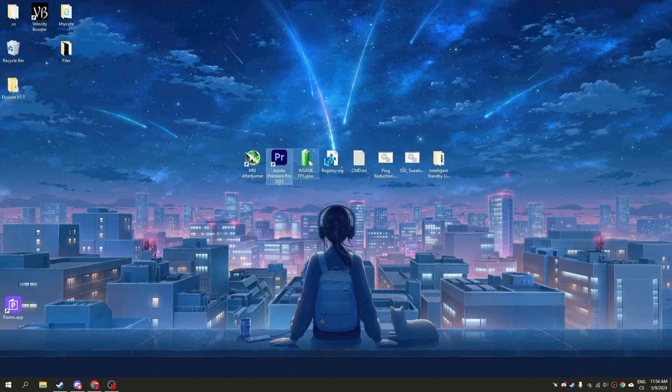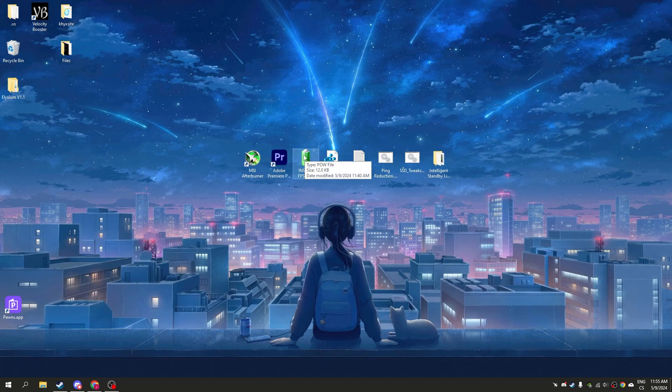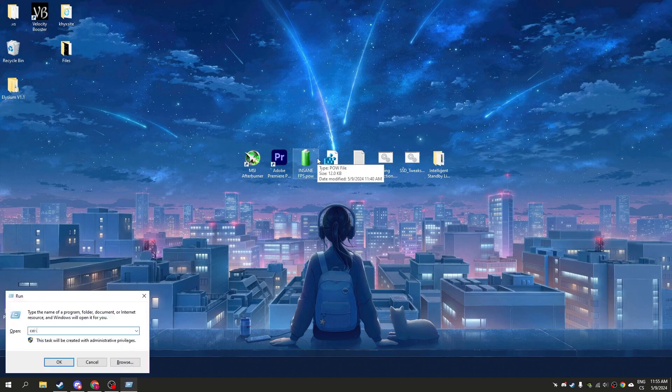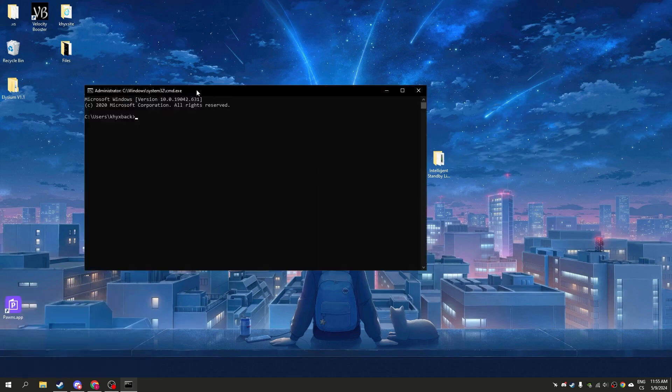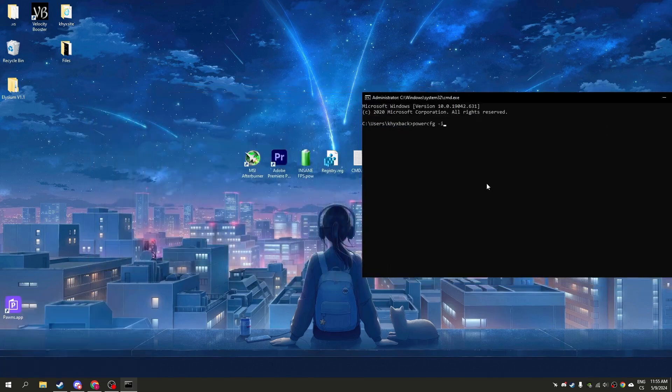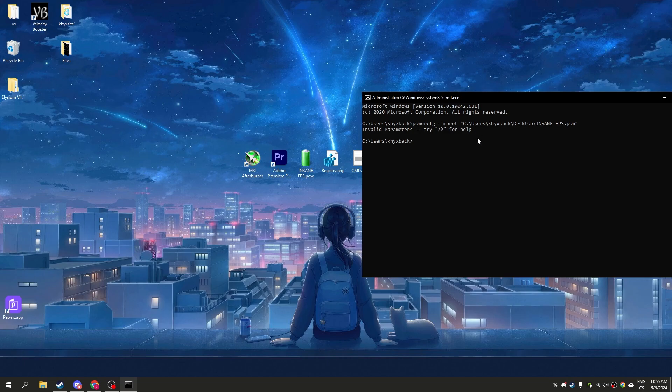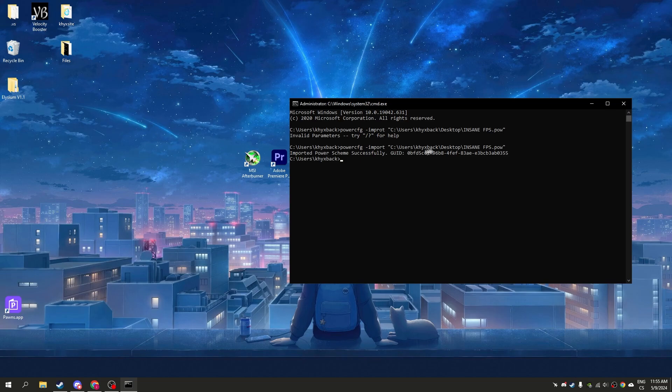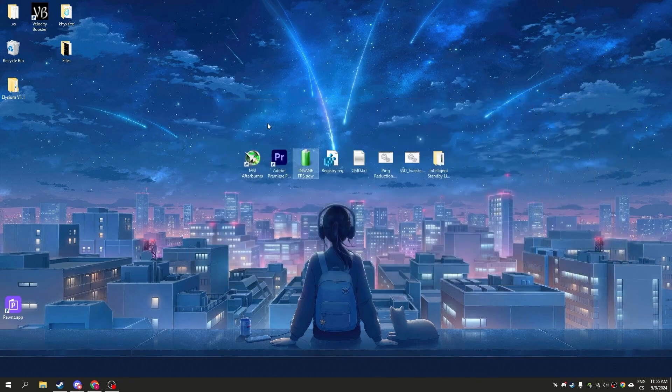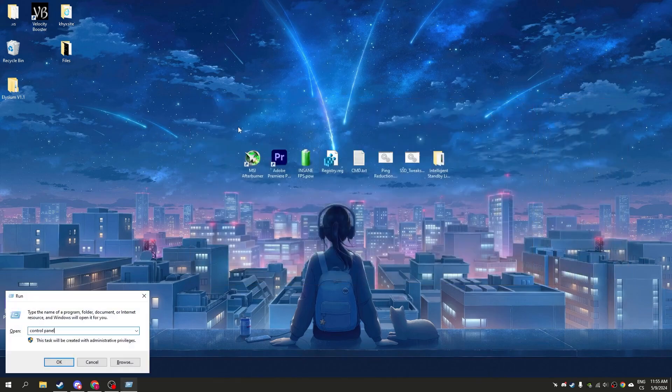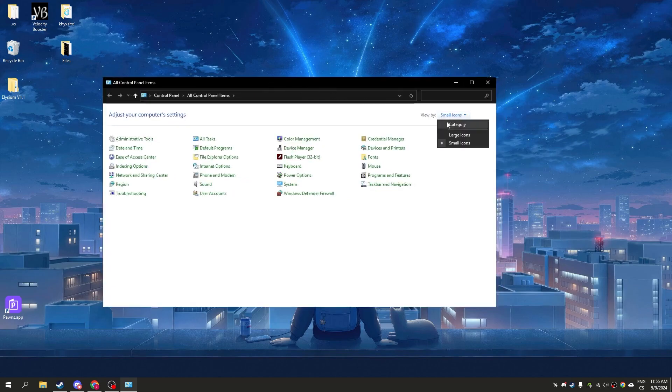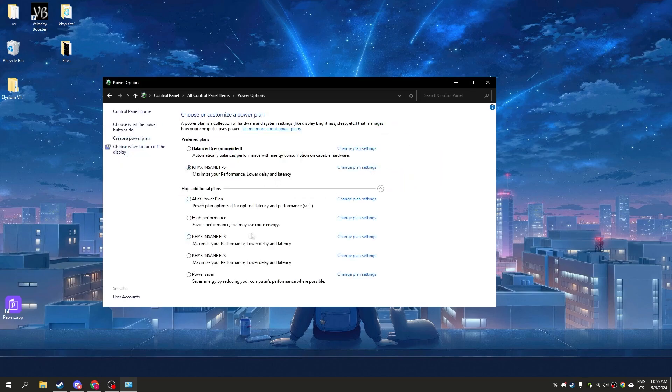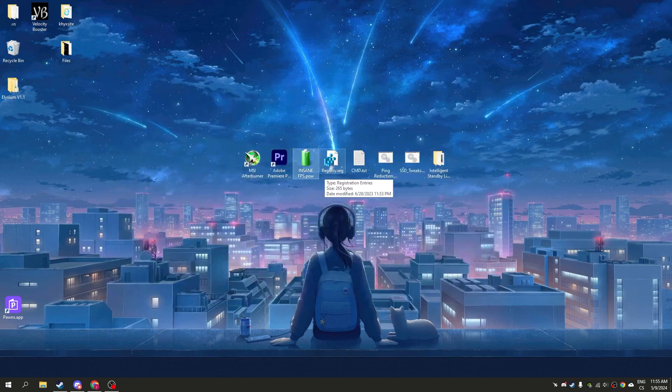Now we have the insane FPS power plan. You can simply double-click on it and the power plan will be applied, but we'll use CMD. Open CMD and write power, then drag the plan to the command prompt. You can see 'imported power scheme successfully.' Close it, go to Control Panel, click small icons, select power options, and here you'll see the insane FPS plan. Click on it and your FPS will be rapidly improved.